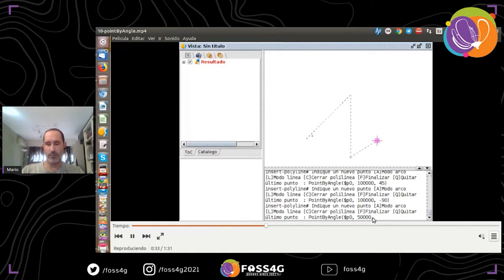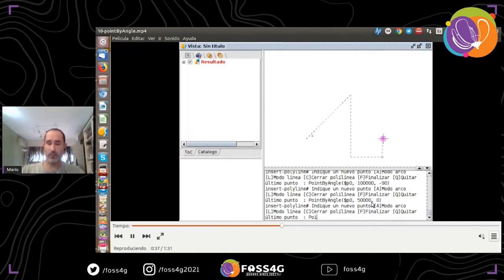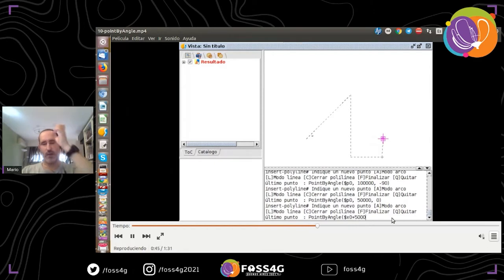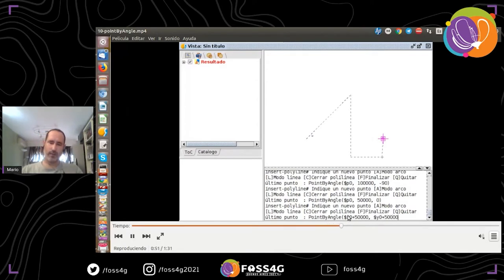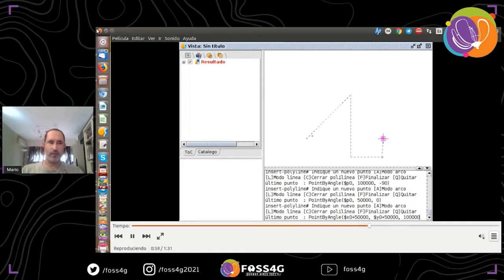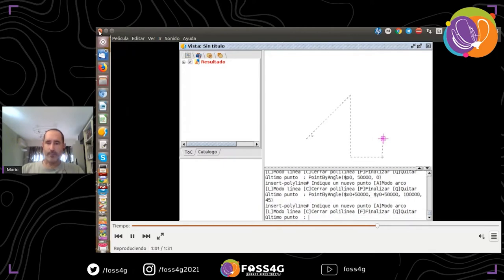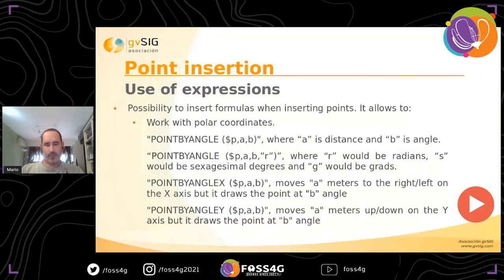We can use distance and angle, and also use not just the point reference but the X and Y coordinates directly — for example, the X of the last point and the Y of the last point. So there are different examples of how to use the point by angle expression.